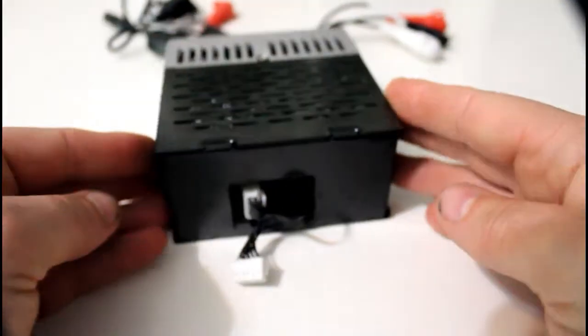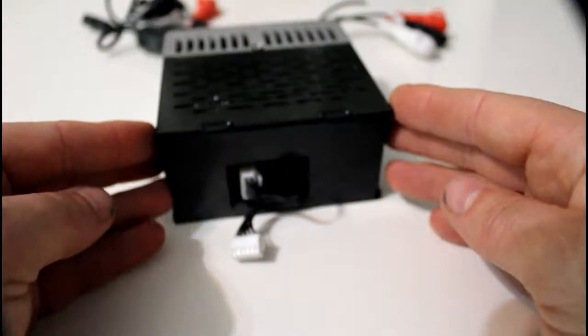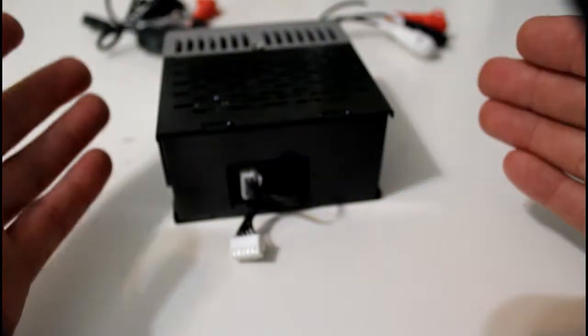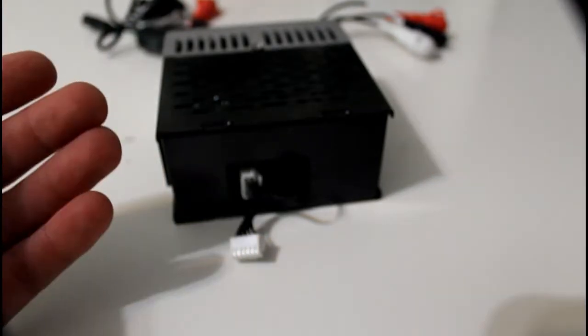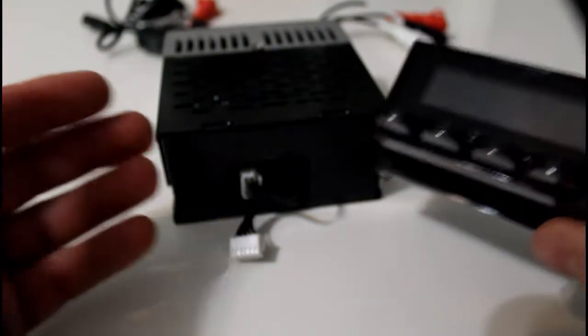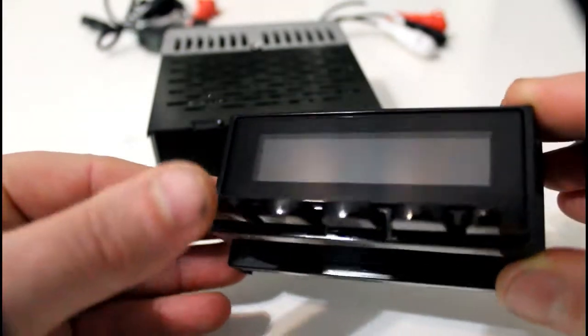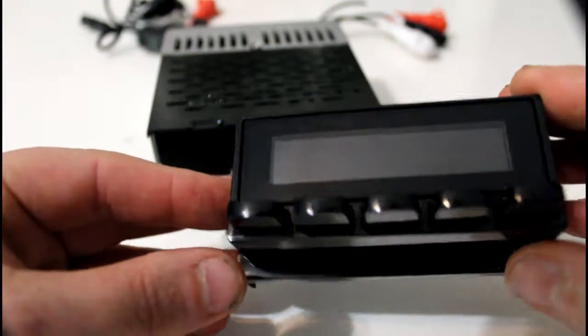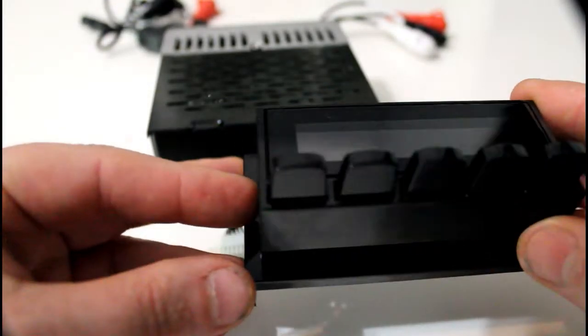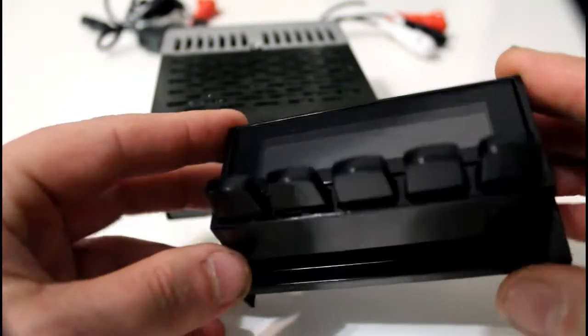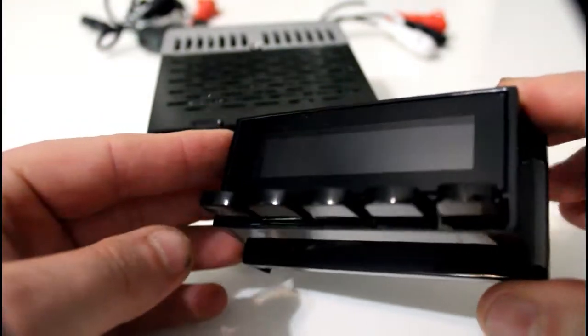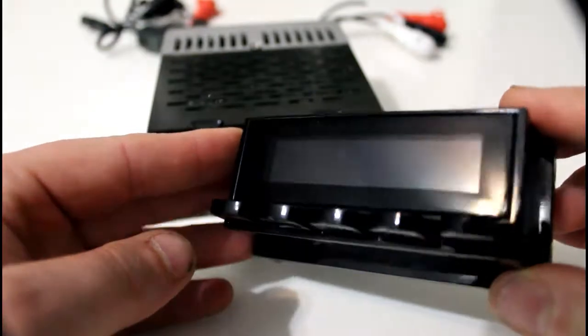But that's what makes this really cool, is because you can actually customize this to your vehicle. For our Jeep, we ordered the black face. It comes with black buttons, nothing really exciting, but that's kind of what we wanted for the CJ7.